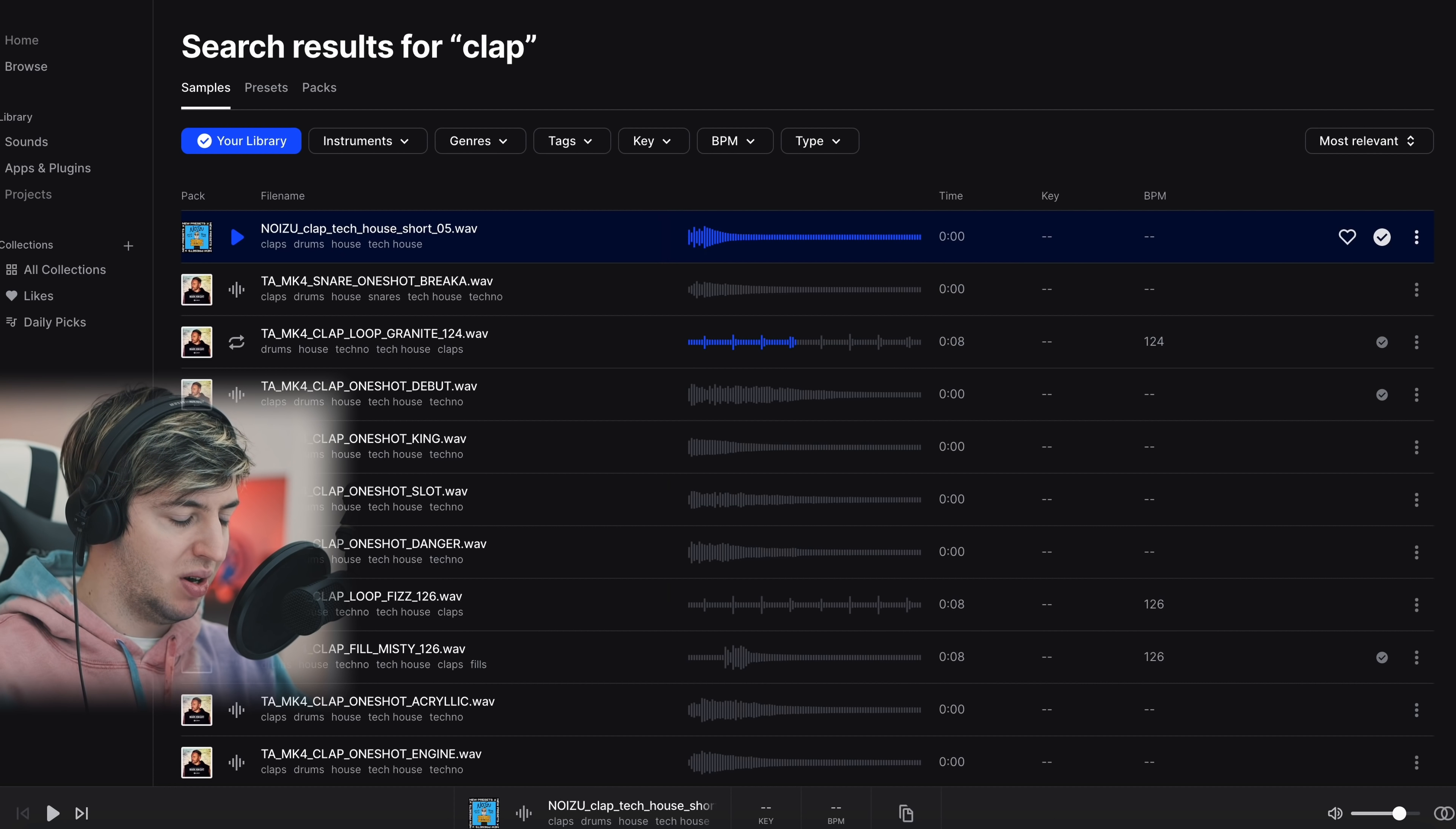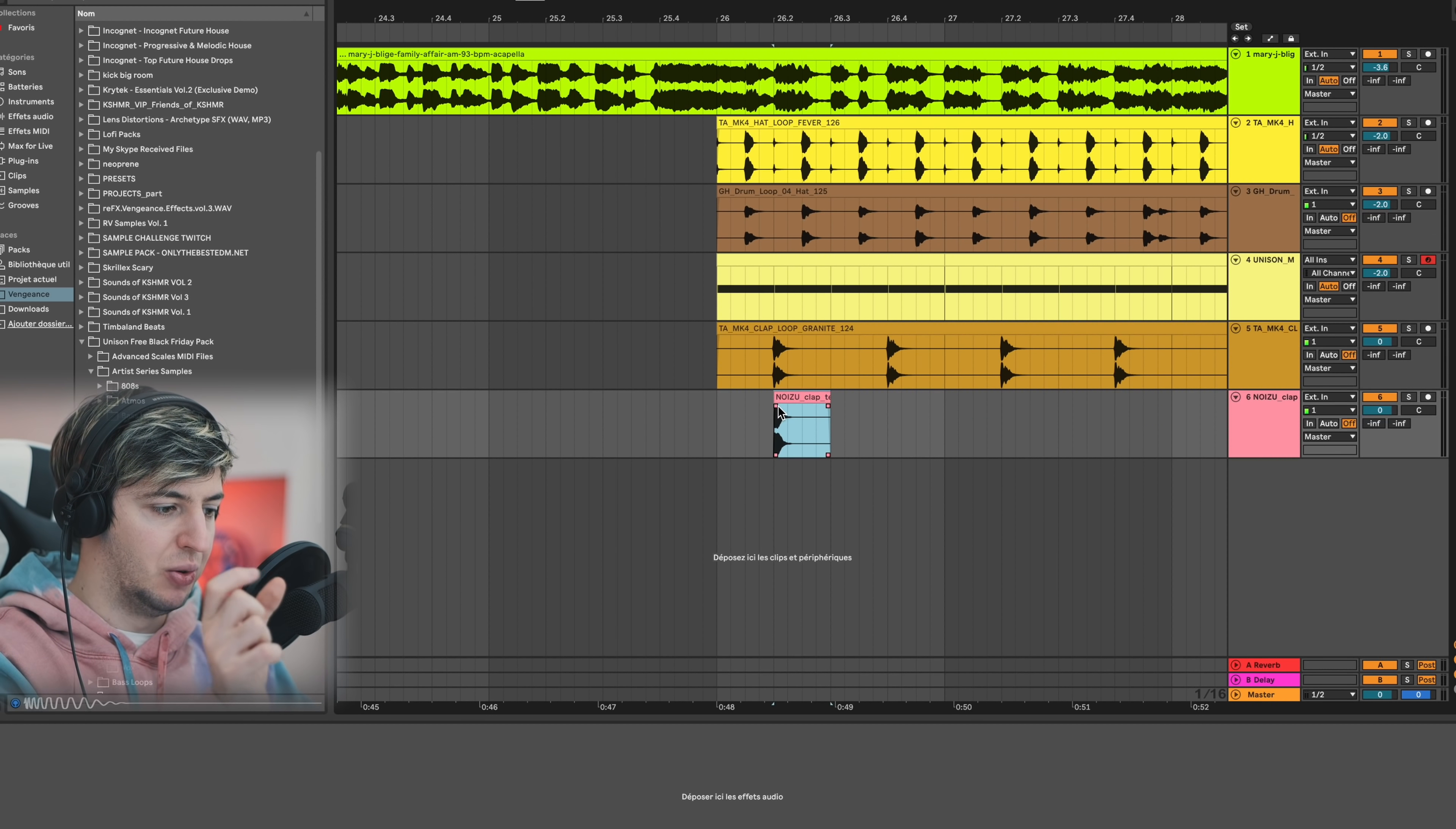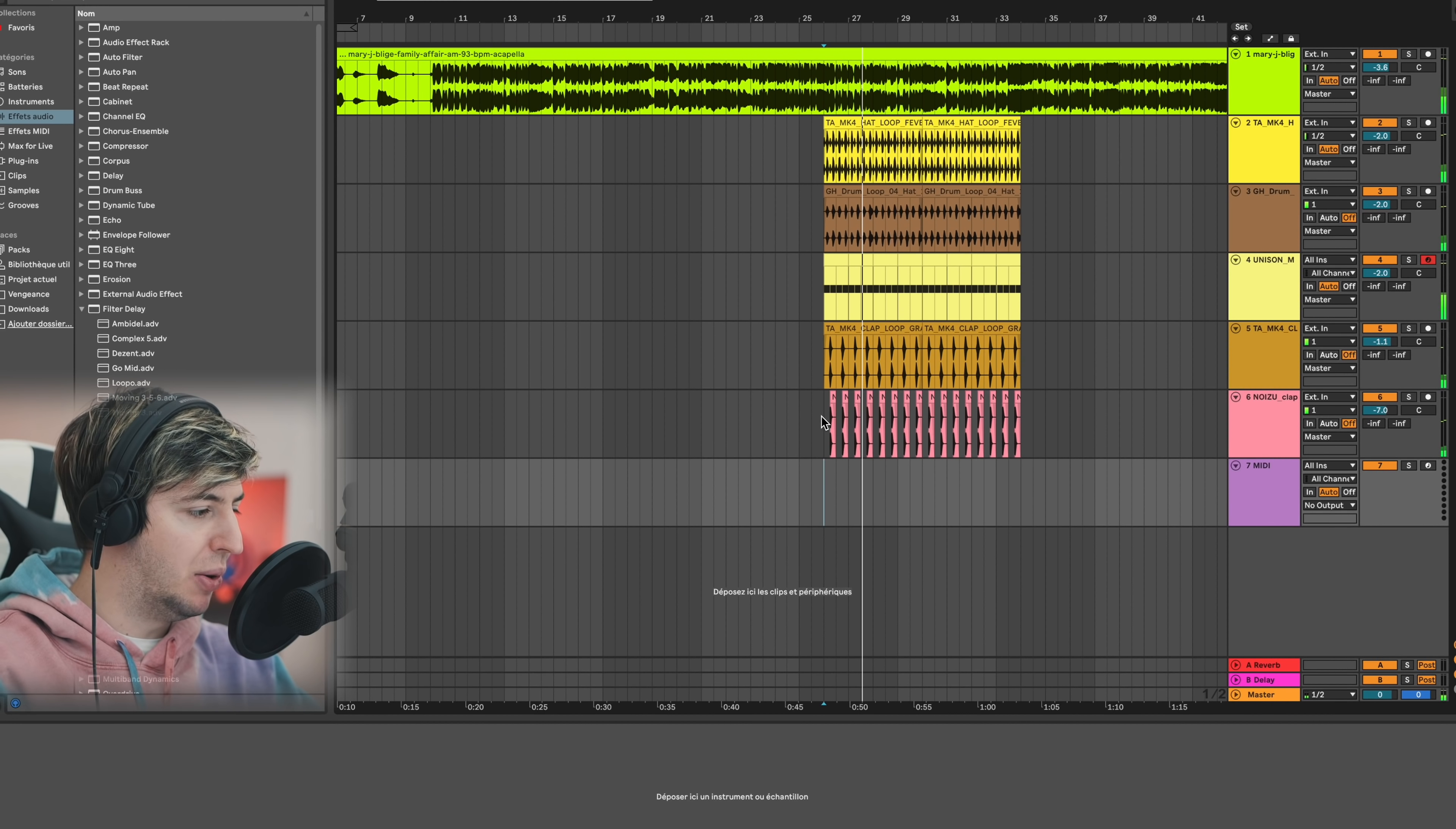And perhaps layer it with a more wide clap. I could use that one as well. I'll just make it wide so it won't sound super narrow - it'll sound wider.